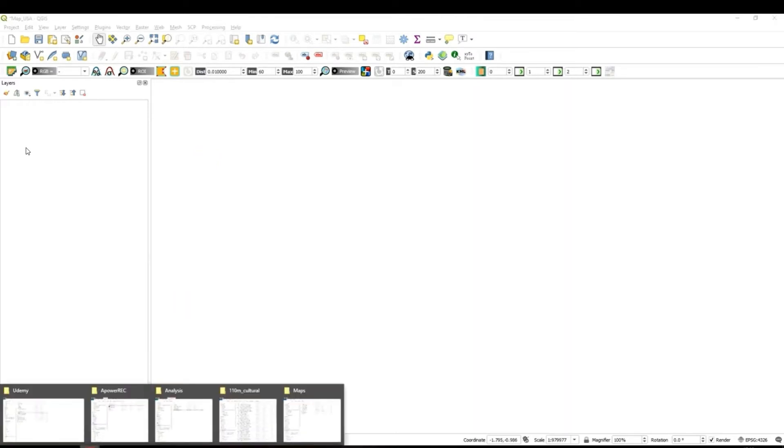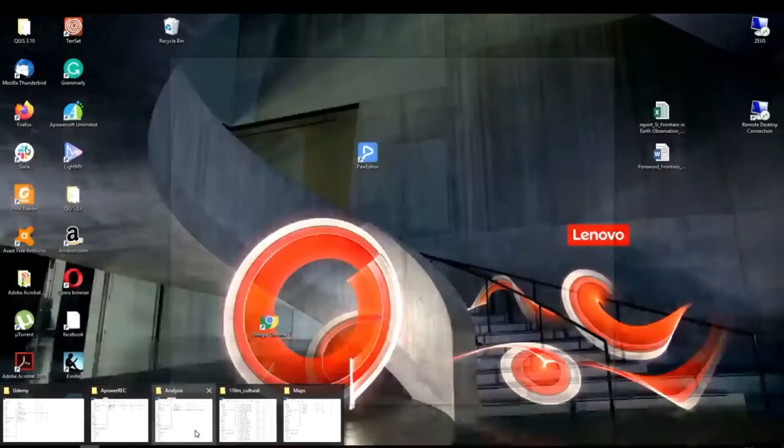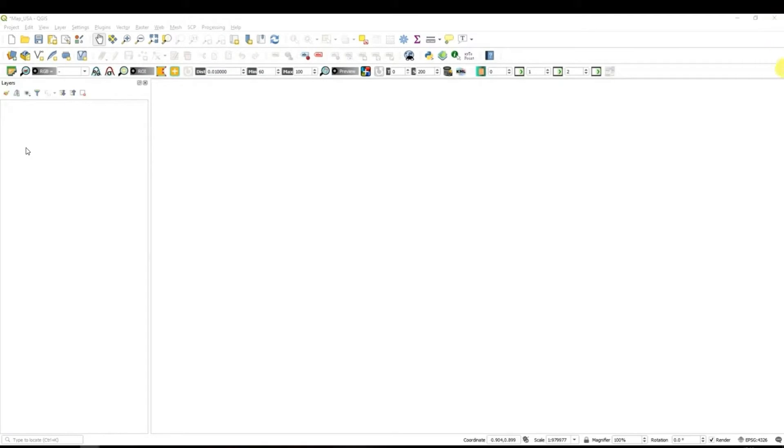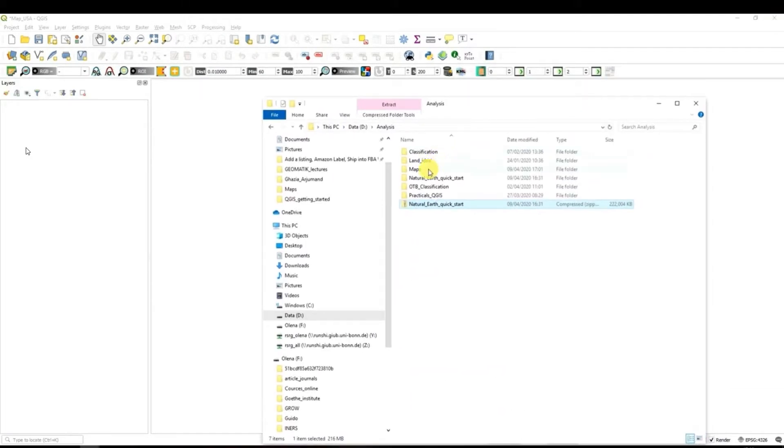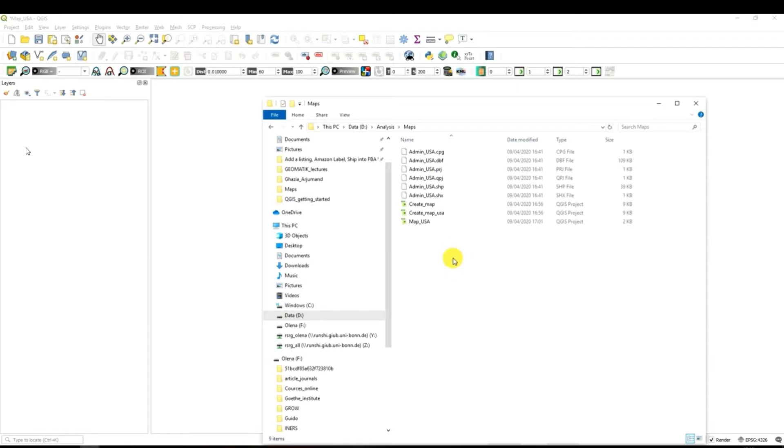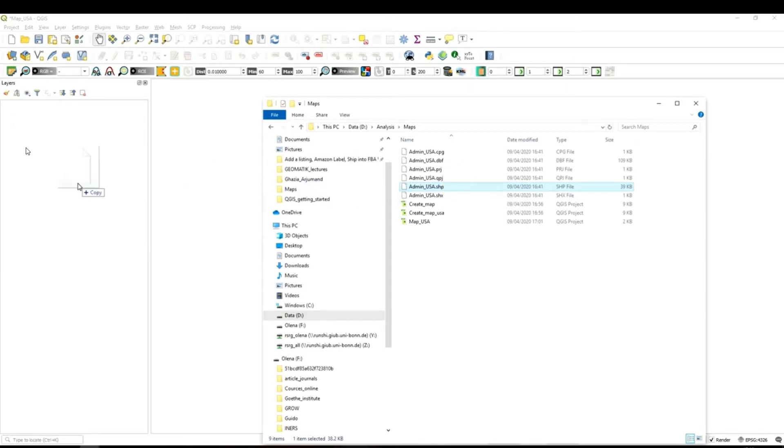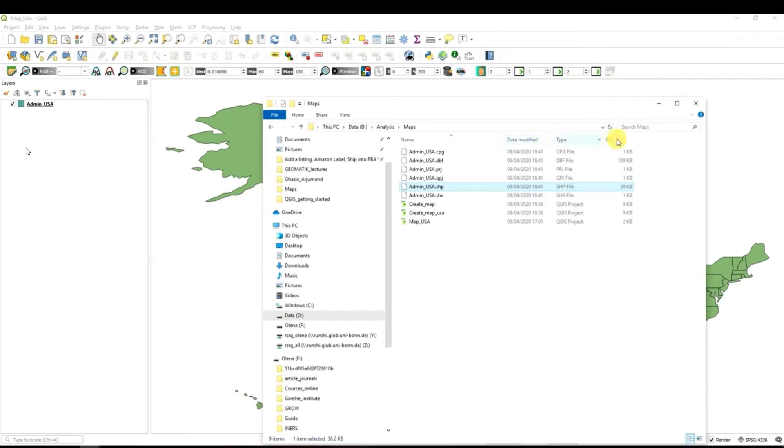The first and the most easiest one is to go to your folder where the data is located. Navigate to the folder where the data is and select a file with SHP extension which stands for shape file. Then you just drag and drop it to your canvas.